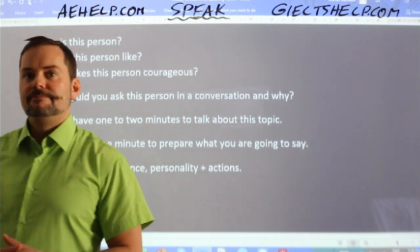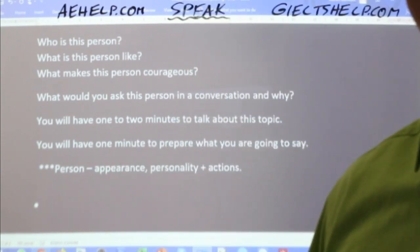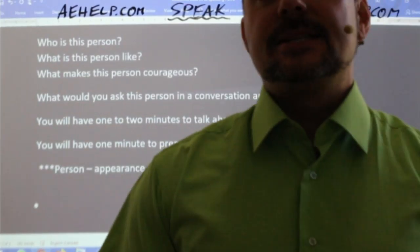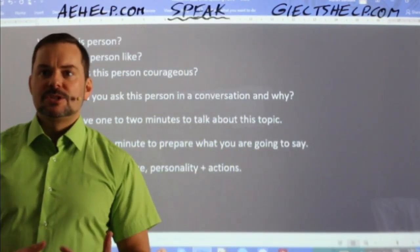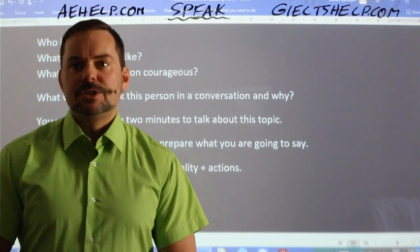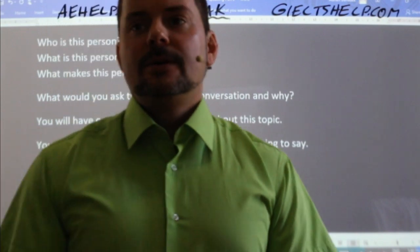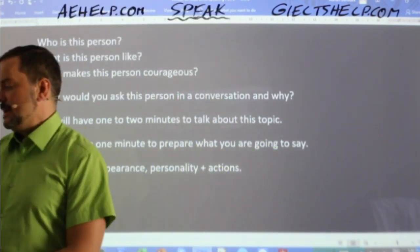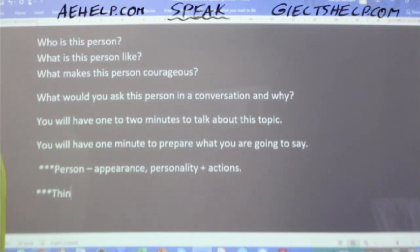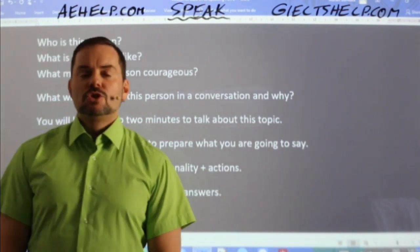What's our next step? Think of two or three possible answers. So think of two or three possible people you could talk about.